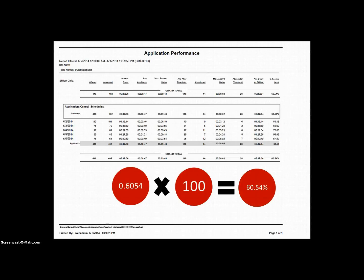Ultimately, this tells us how many of the calls that came into this application were answered within our service level of 30 seconds.